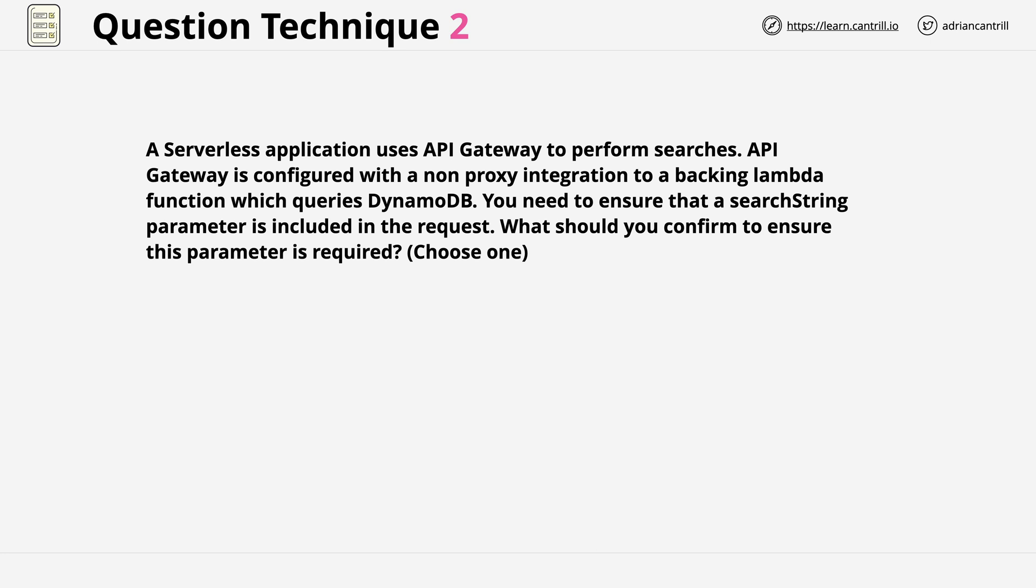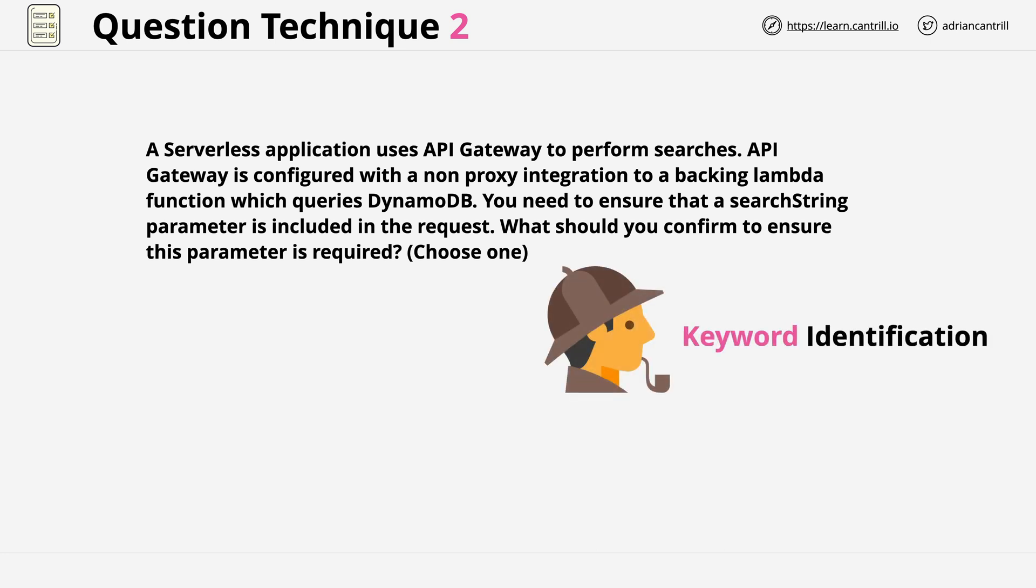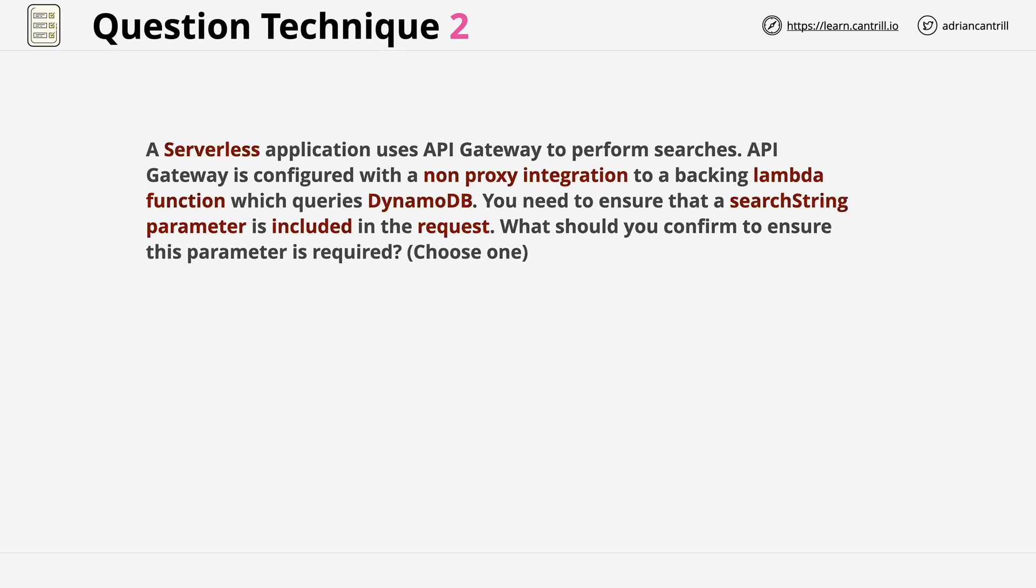Now when I see the word confirm, you can approach this as meaning confirm or configure. So if I read 'what should you confirm' within a question, I also interpret this to potentially mean 'what should you configure.' So these two can be used interchangeably. Now normally I always begin the process of answering a question by performing keyword identification. This is just a quick scan of the question to determine what we need to focus on. So go ahead and pause the video, spend a few seconds looking at this yourself, and then when you're finished you can unpause the video and we can compare.